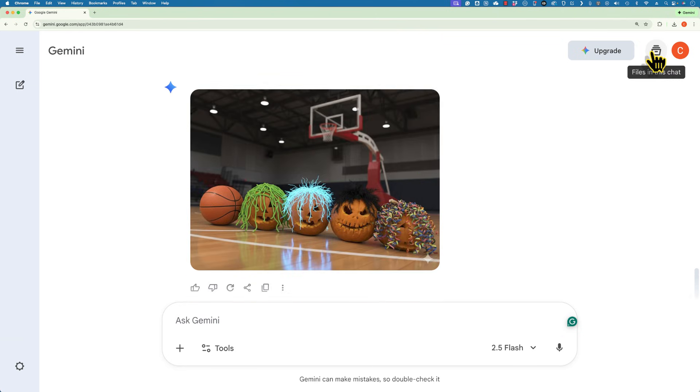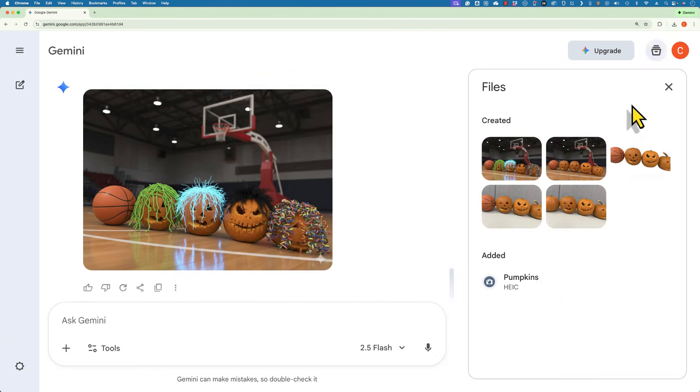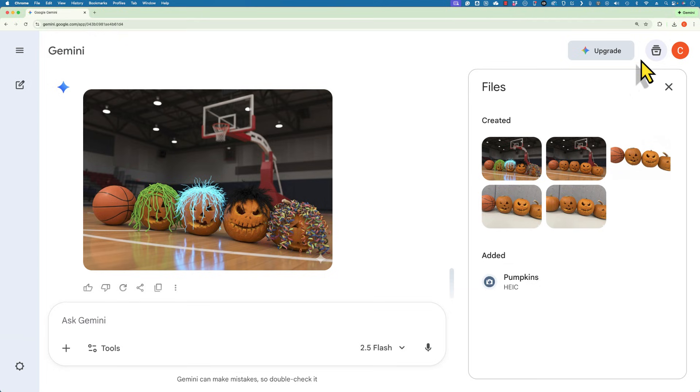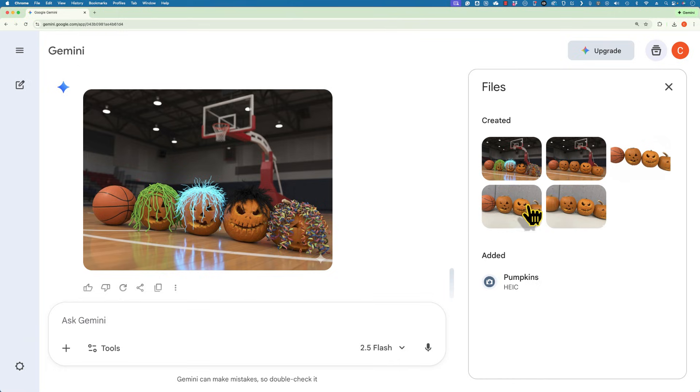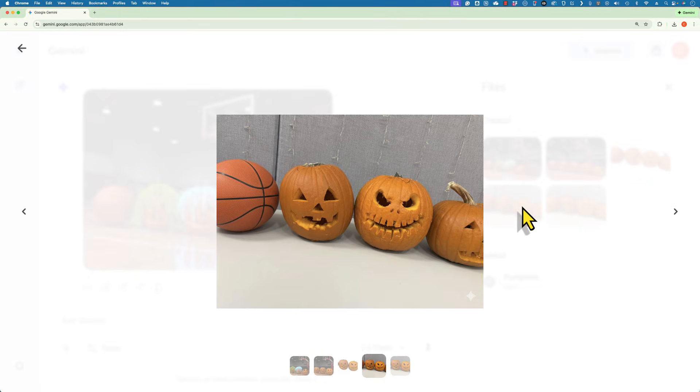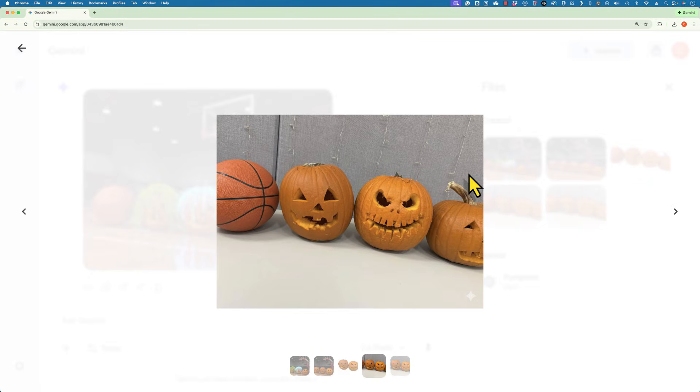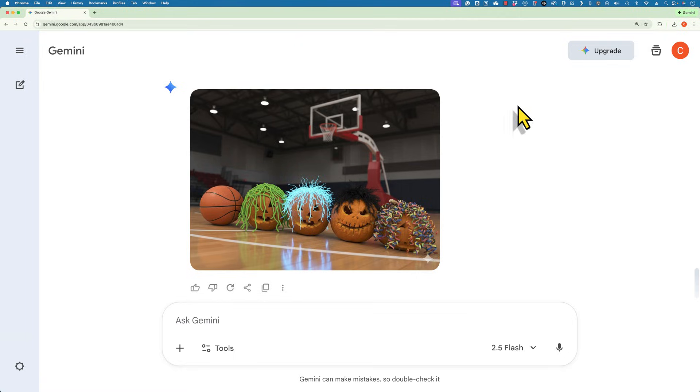Just beautiful. And again, all of these results from the current chat are stored here in this file cabinet. And at any time I can go back and choose the one that I like the best. And then I could right click on it and save that image to my computer.